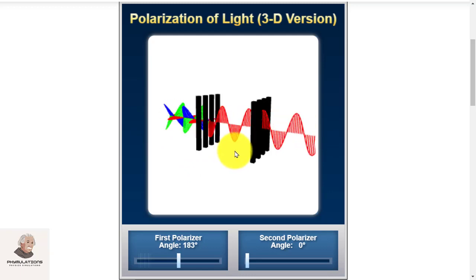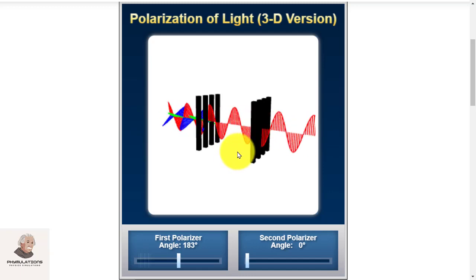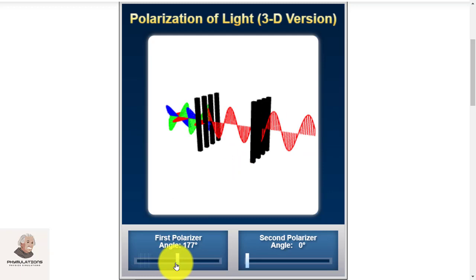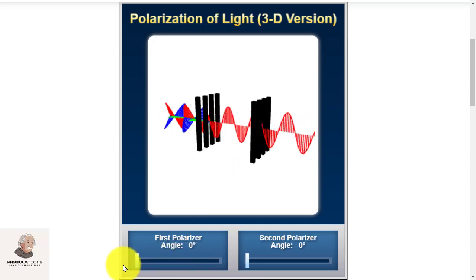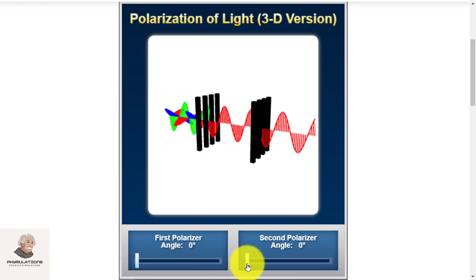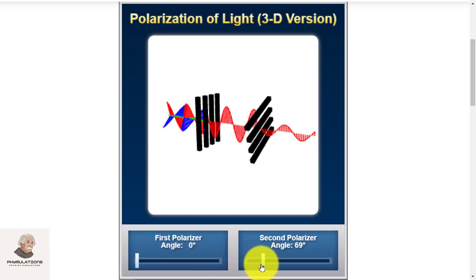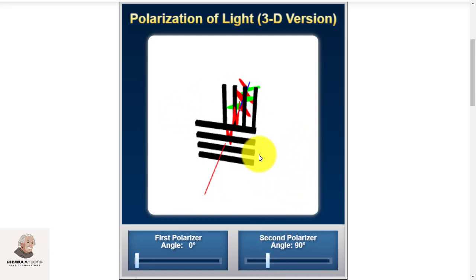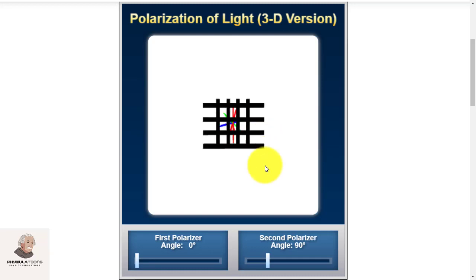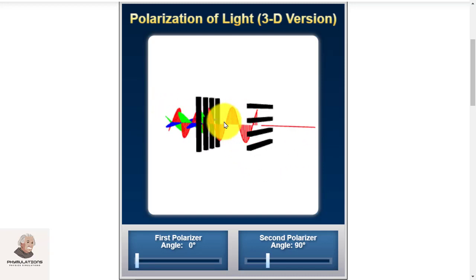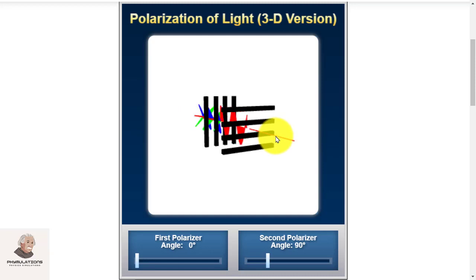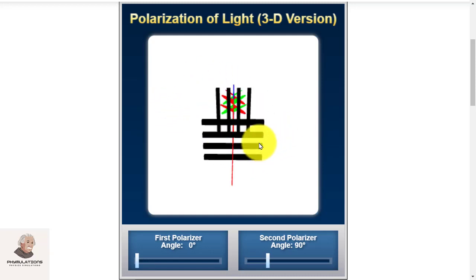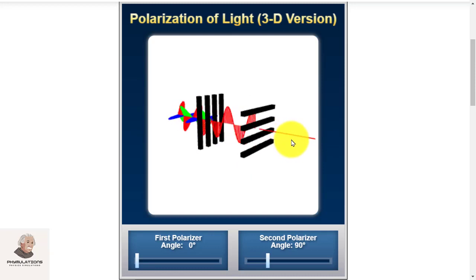We can completely block the light by adjusting two polarizing filters perpendicular to each other. For example, one polarizing filter is exactly at 0 degrees or vertical, and if the second polarizing filter is at 90 degrees, the first polarizer makes it vertically polarized while the second makes it horizontally polarized — so no light comes out if both polarizing filters are exactly at an angle of 90 degrees.